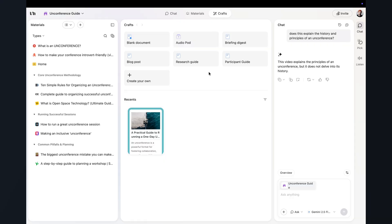So that is the traditional planning and overwhelm part all handled. Now let's see what YouMind does when you want to actually make something with it. Inside my unconference board, there's a section called crafts. And instead of saying, here you go, here's your research, good luck. It just asks what kind of output you want.